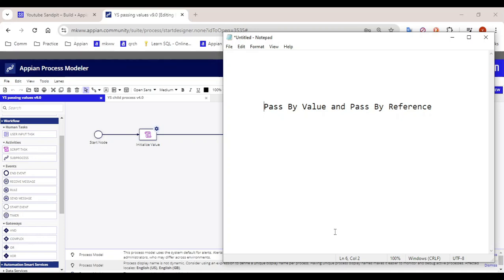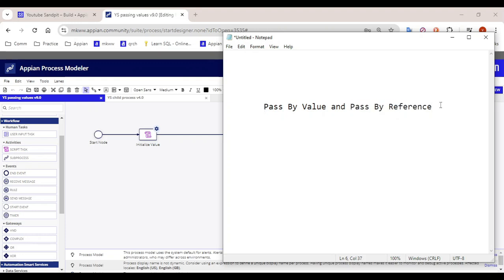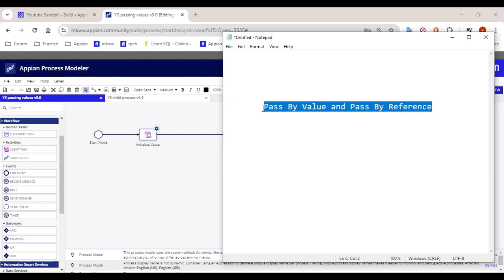Hello guys, welcome back. So today in this video we are going to understand one very important scenario: what is pass by value and pass by reference. Generally we very rarely get to use pass by reference, but it is asked in interview questions — what is the difference between pass by value and pass by reference. So let's get to understand this.